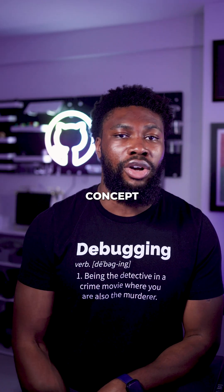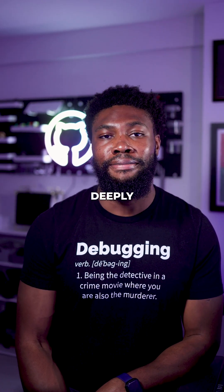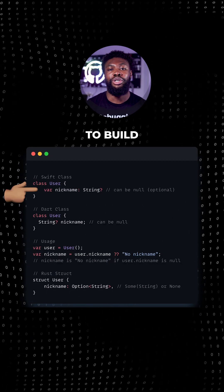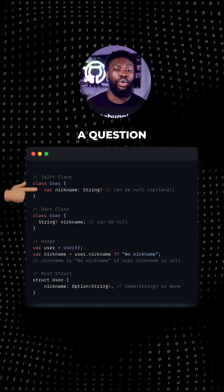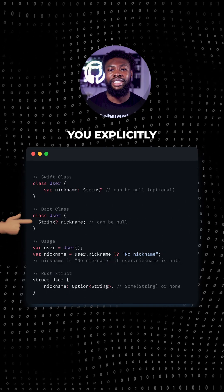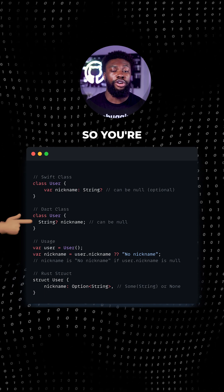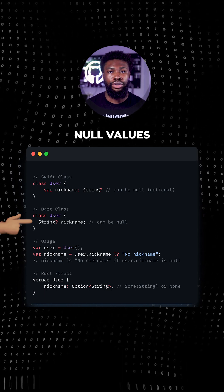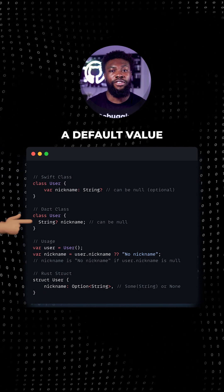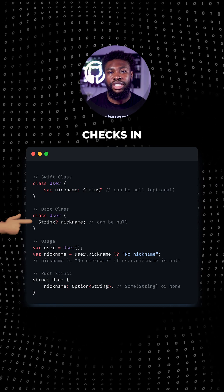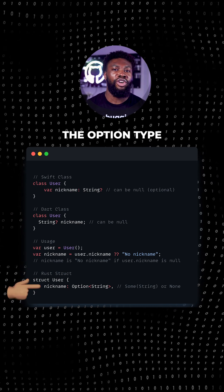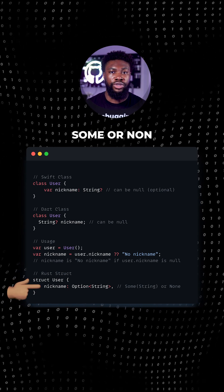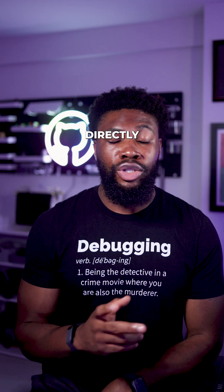Other languages have similar concepts baked in even more deeply. In Swift and Dart, optionals are built directly into the type system using a question mark. Dart makes you explicitly say when something can be null so you're forced to handle potential null values properly either by providing a default value or by adding null safety checks in your code. In Rust, you have the option type where you must handle both some or none values directly.